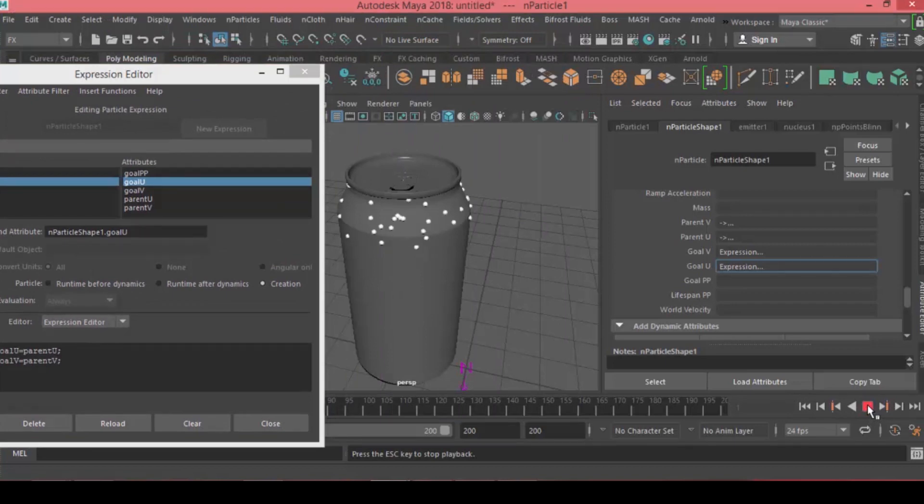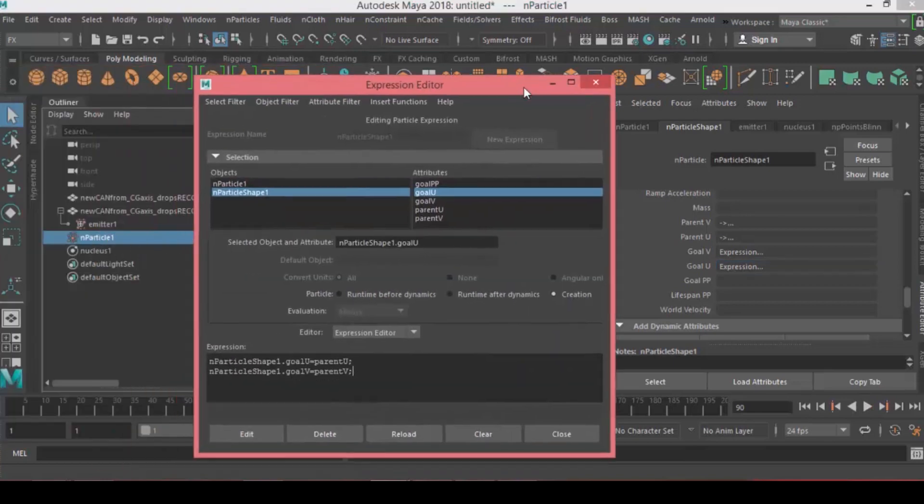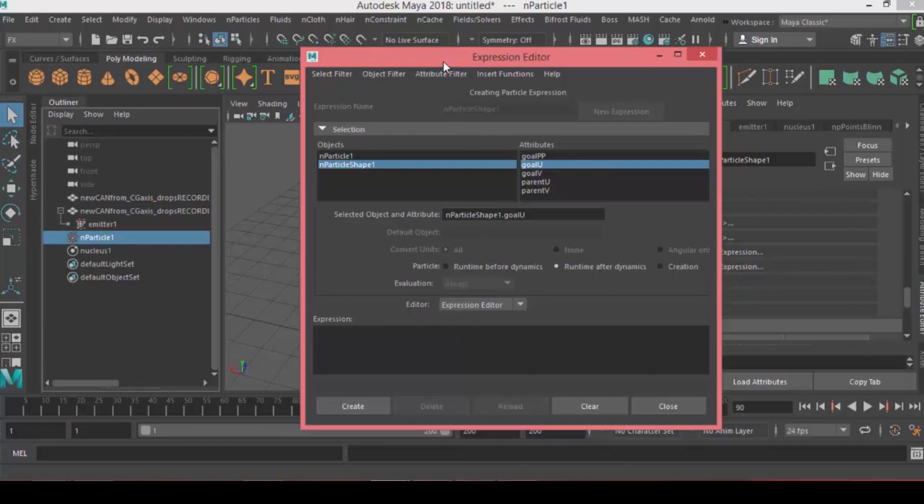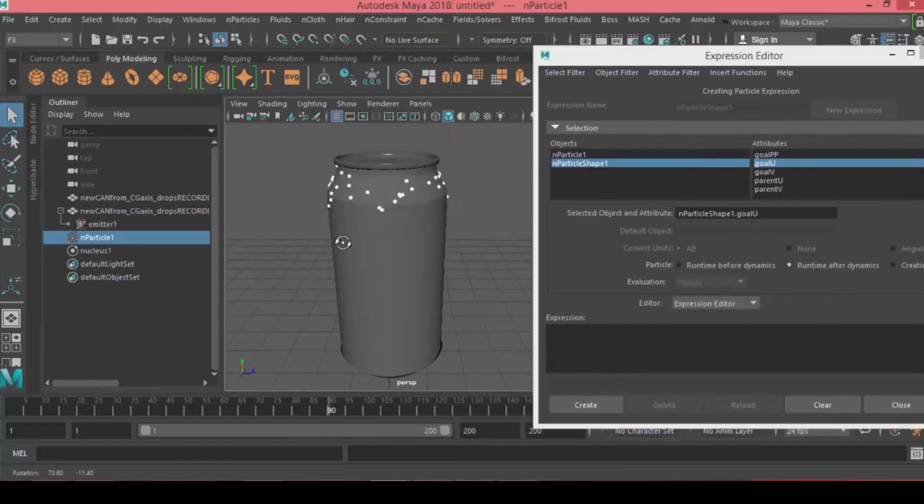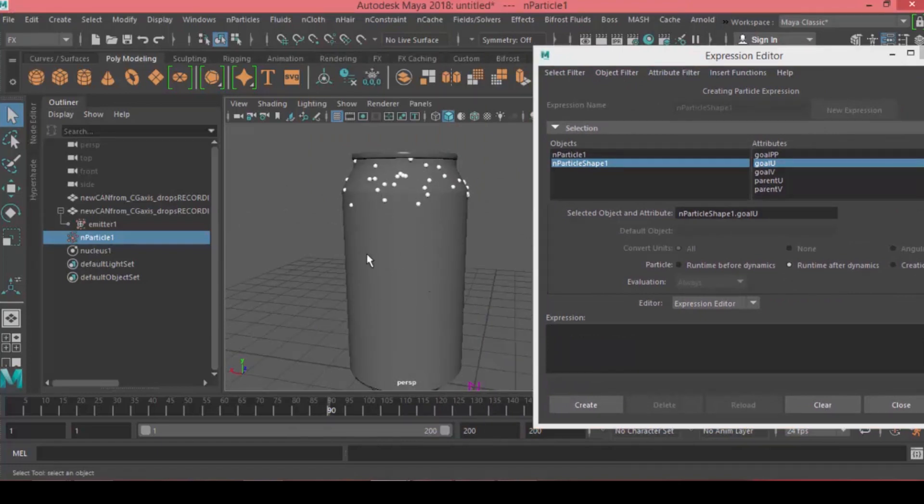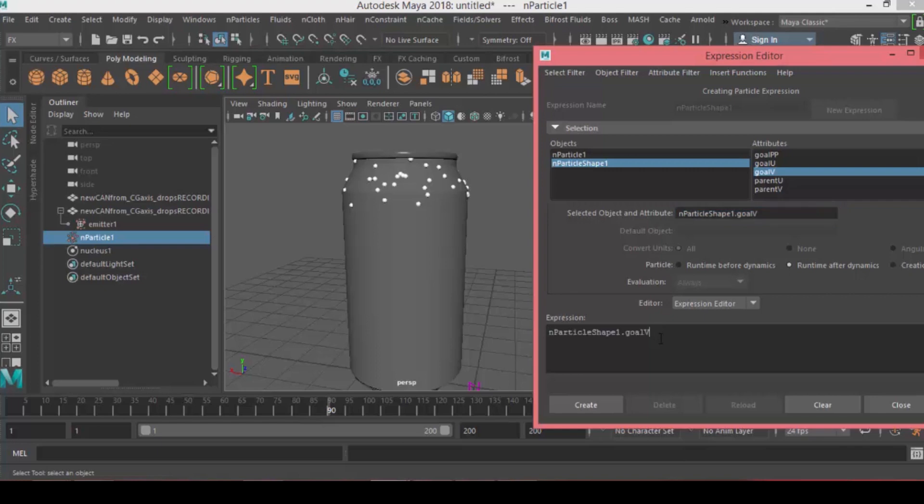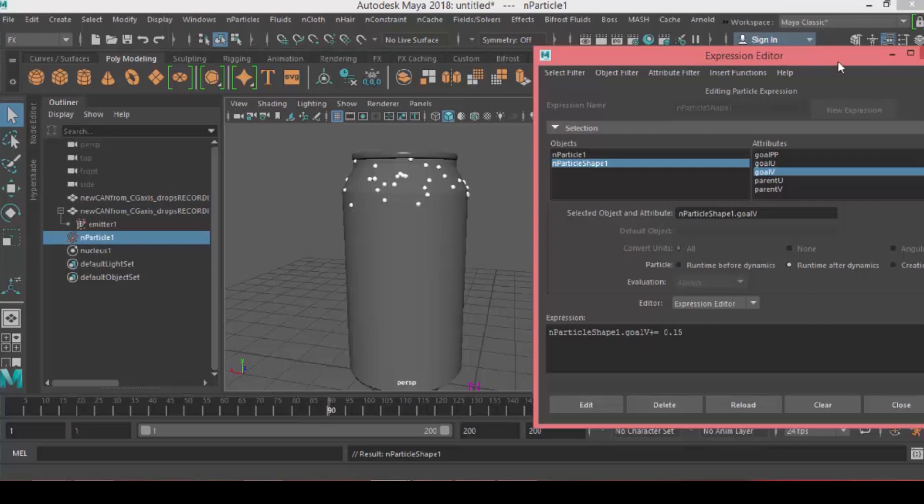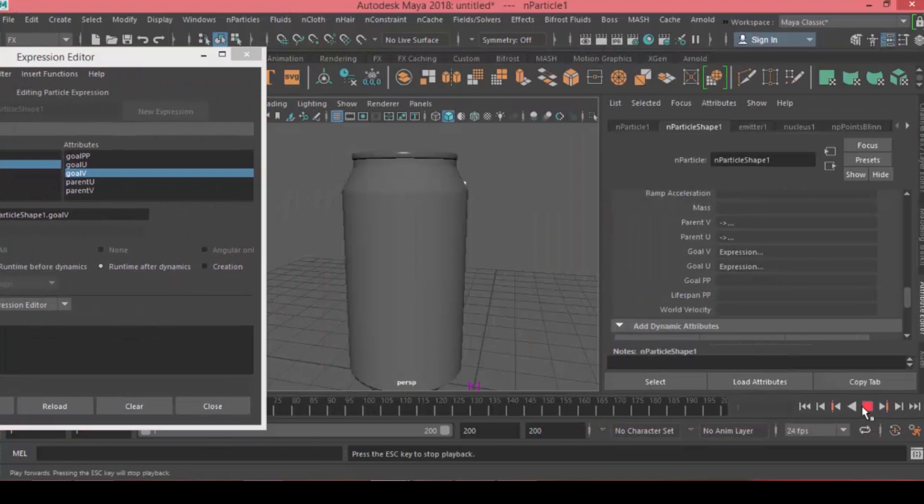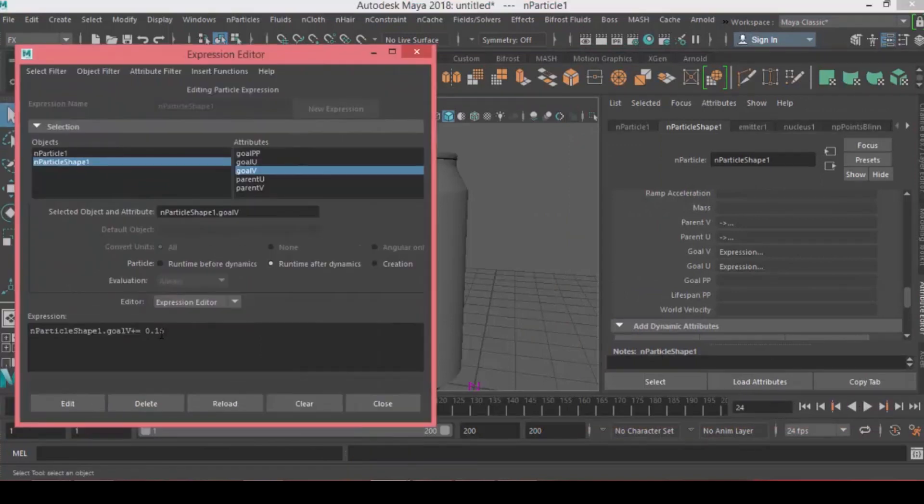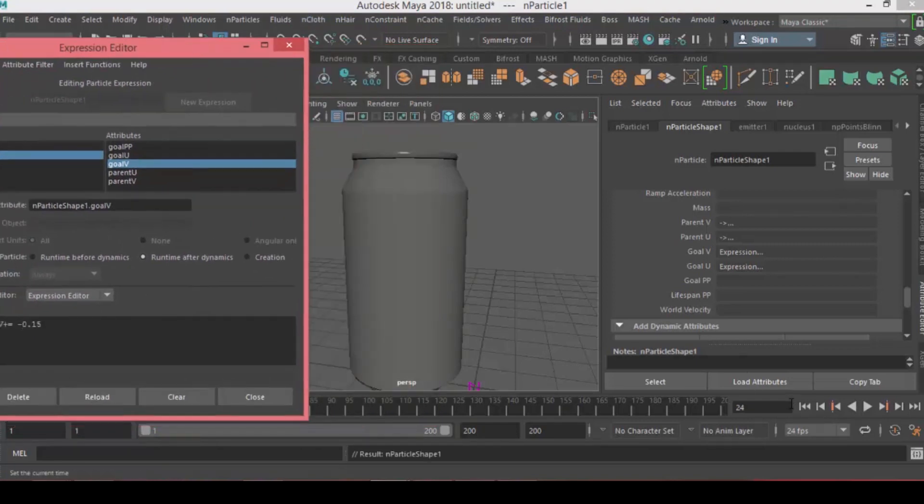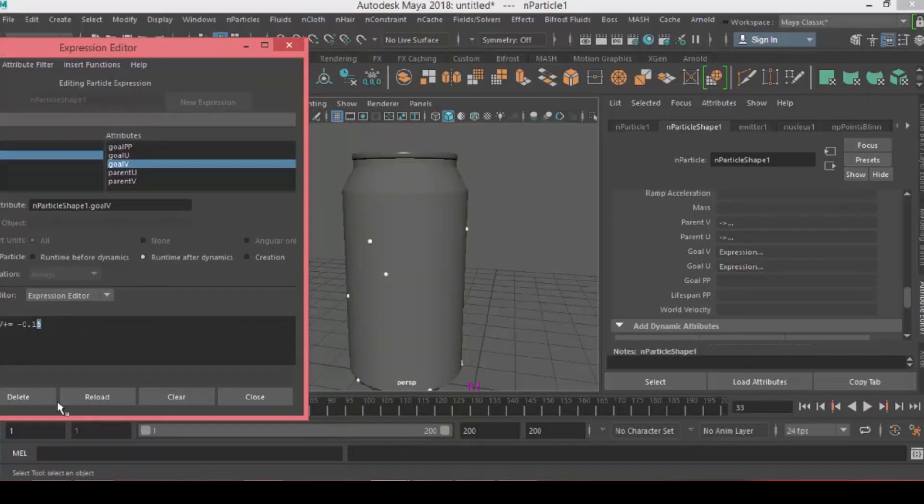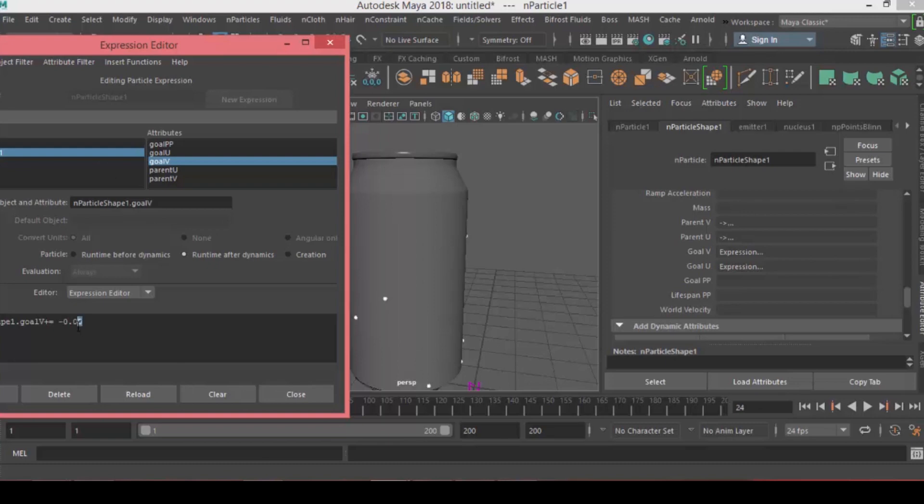Now we need to slide the particles over along the surface. We're going to time a value to move it down in the runtime after dynamics. Come to Goal V, since V represents the vertical axis and U represents the horizontal. Choose Goal V, copy that, tab plus equal 0.15. Hit edit. They're moving but upwards, so add a minus here to reverse it. Hit edit again. Now it moves down but very fast. After many trials, 0.003 gives me the speed and momentum that I need.